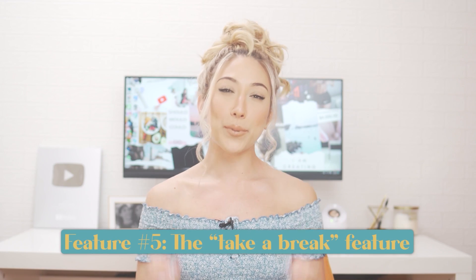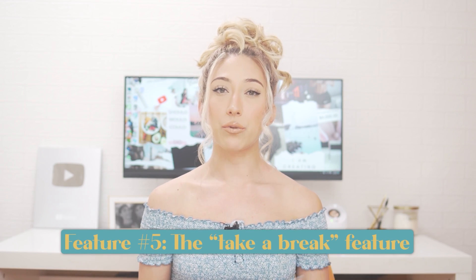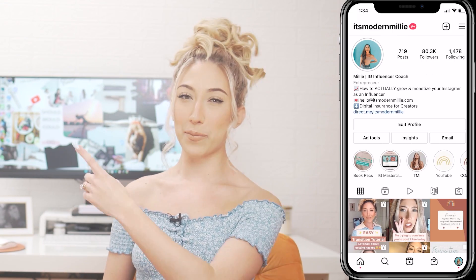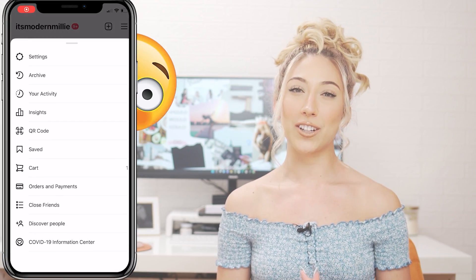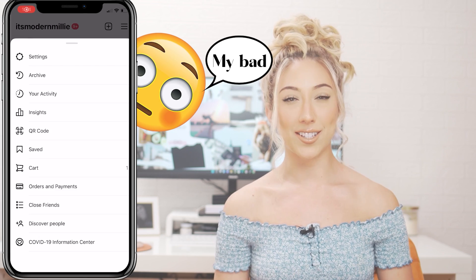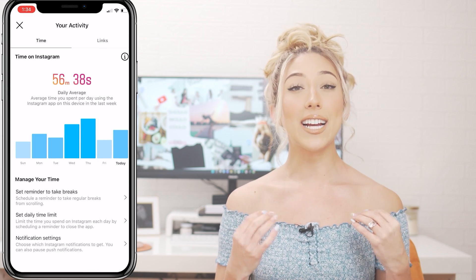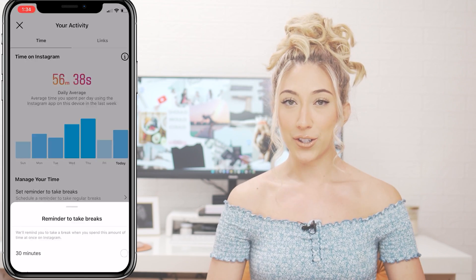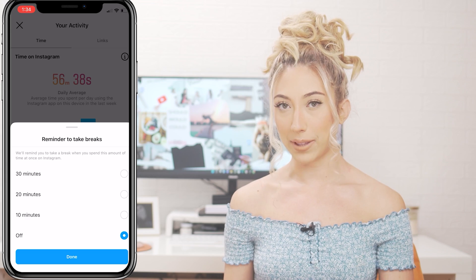The Take a Break feature reminds users to take a break after spending a certain amount of time on the app. To turn this feature on, go to the three lines in the top right corner of your profile, select Your Activity, set reminder to take breaks, and choose your time limit. Right now, this feature is only available to users in the US, Canada, and Australia.